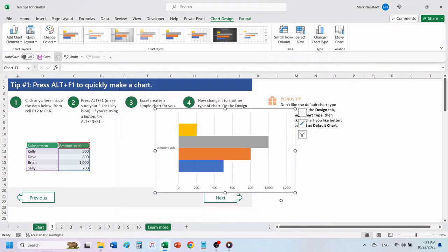The next time you use Alt plus F1 to create a chart, Excel will use the default chart that you have chosen.